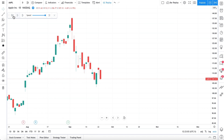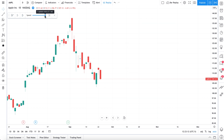Up here is our Bar Replay Toolbar where we can control everything: jump to specific candles, press play, move forward, change the speed at which each candle will load, quickly jump to real-time trading right now, and this X will obviously exit us out of the Bar Replay Tool.